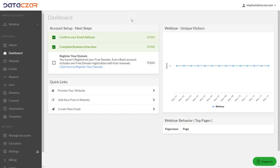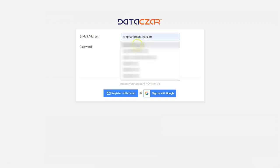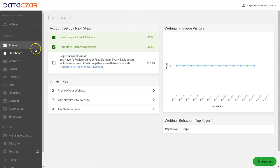Hello and welcome to Datazar. Today I'm going to show you how to start building your website through connect.datazar.com. First of all, let's get started by logging in to Datazar — enter your email address and password, and it takes you to the dashboard.